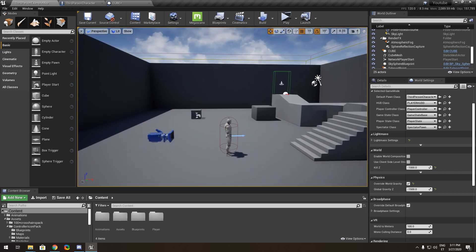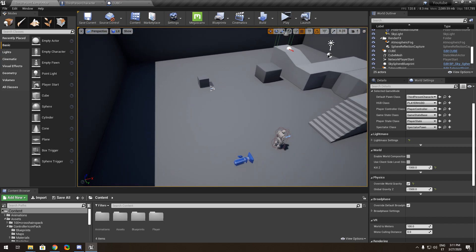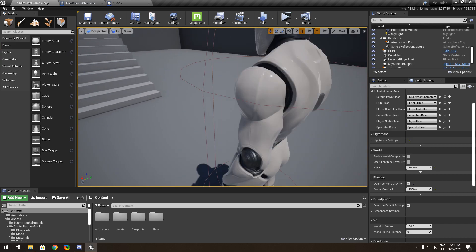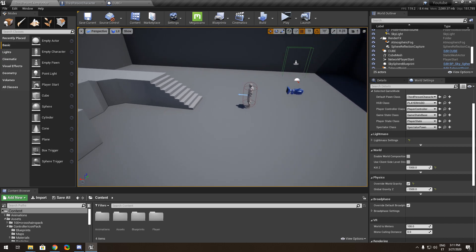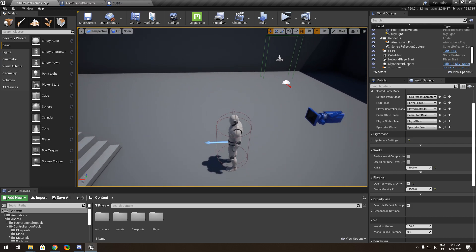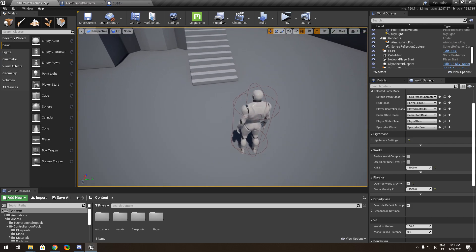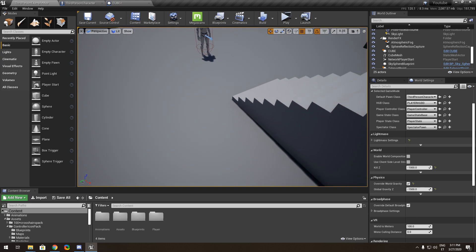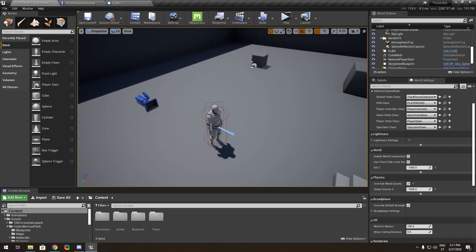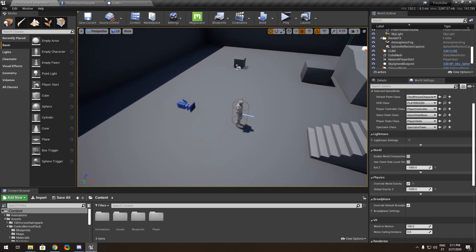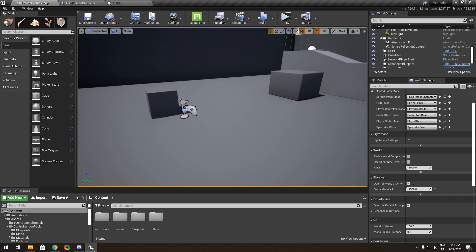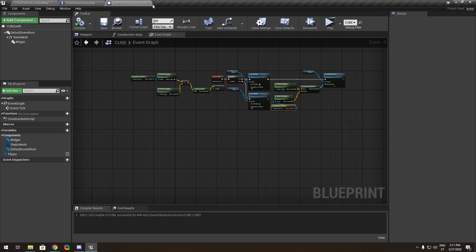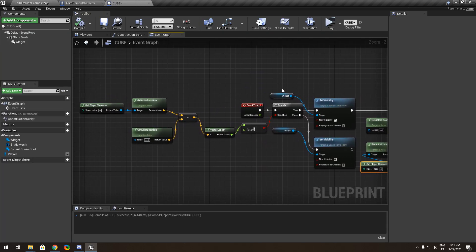You guys want me to do a tutorial about picking up objects with a third-person character. There are a lot of YouTube videos made with first-person, but I may be the first person to make a third-person tutorial — I've never found one on YouTube — so I thought maybe I'd do it. Here we go, let's begin.